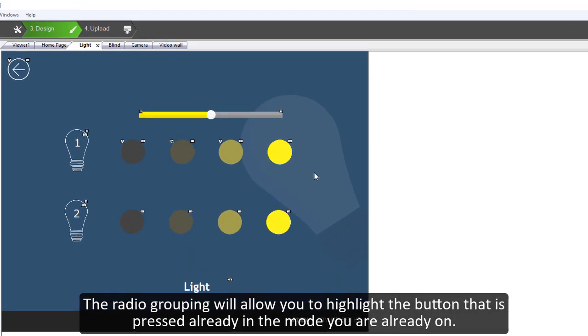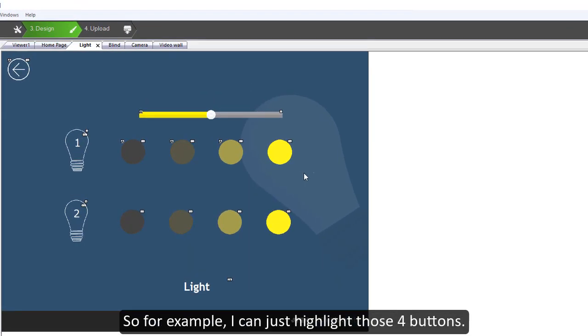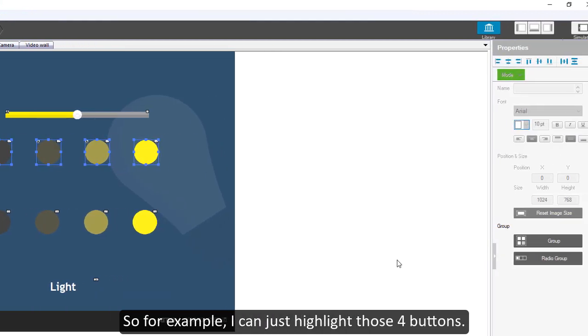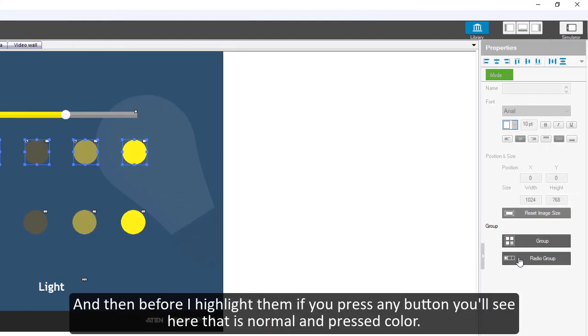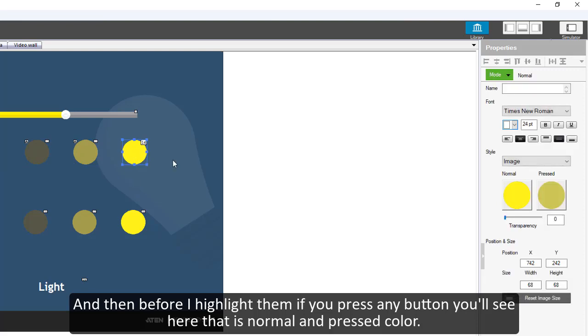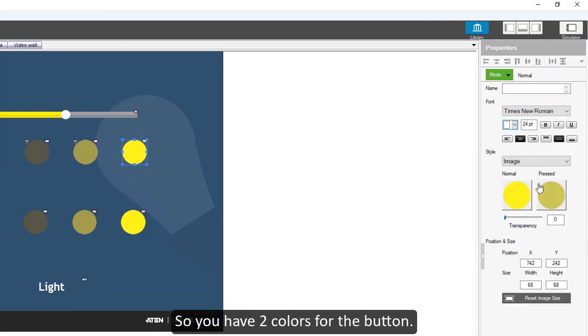For example, I can just highlight those four buttons. Before I highlight them, if you press on any button, you will see here there is normal and pressed color. So you have two colors for the button.